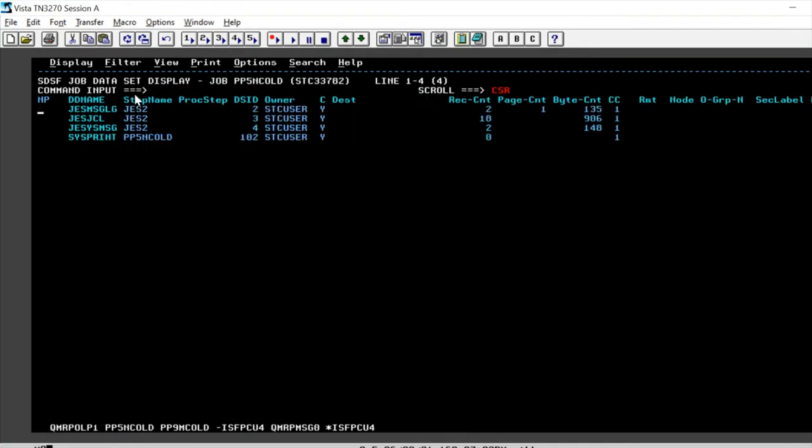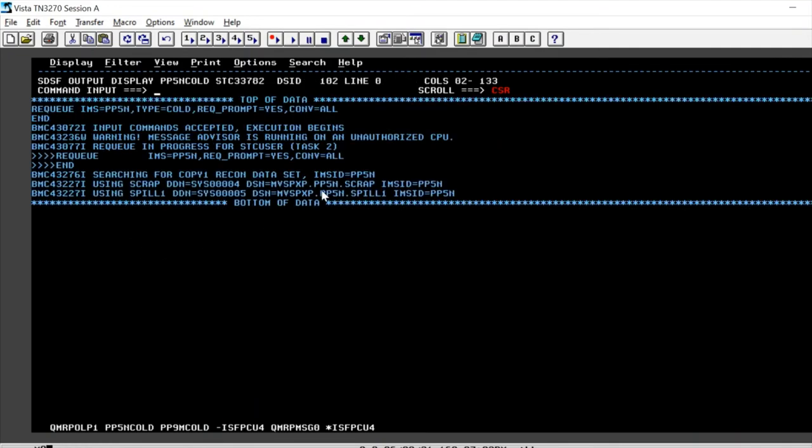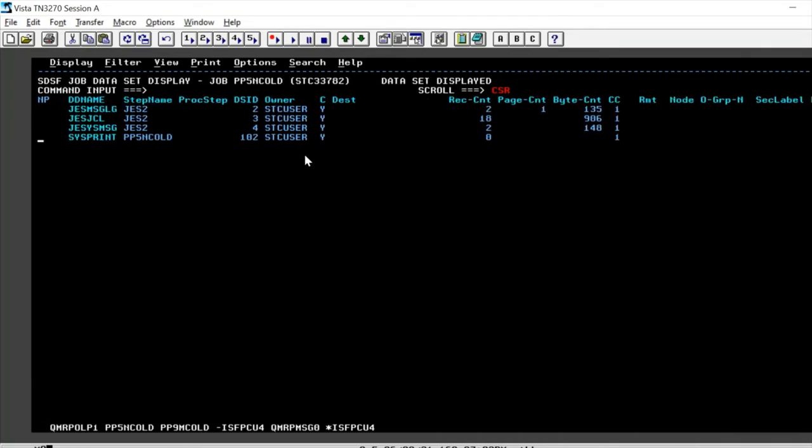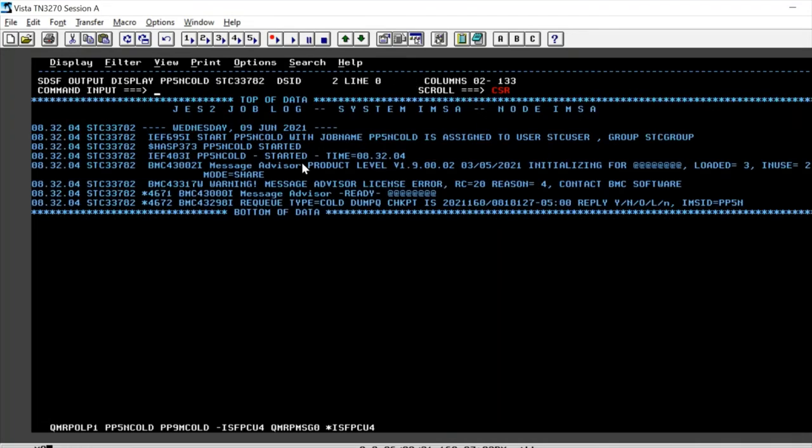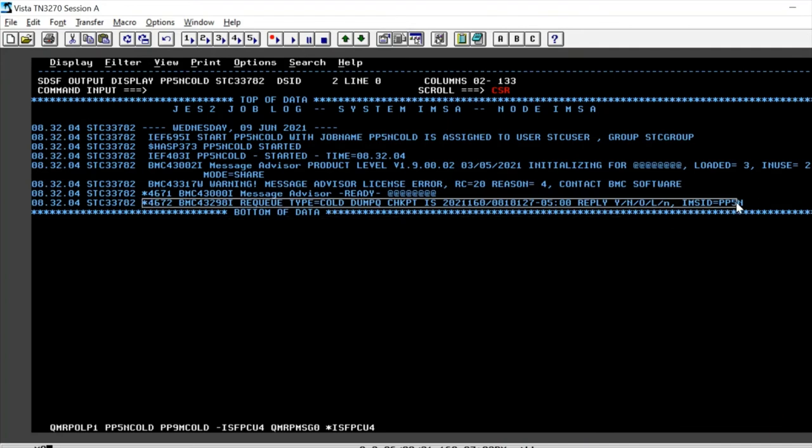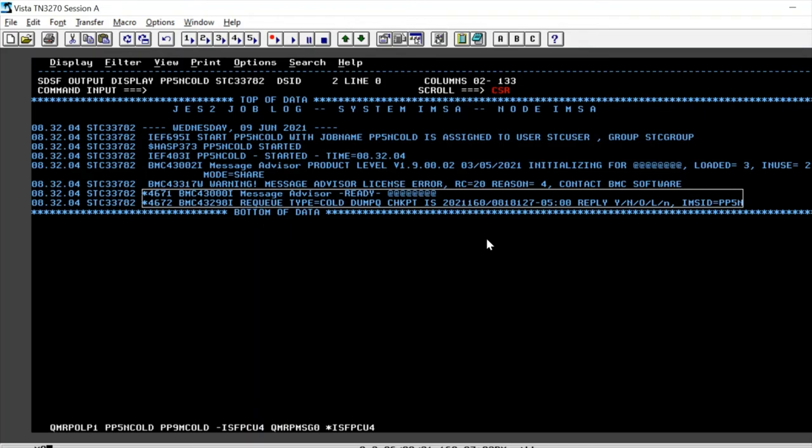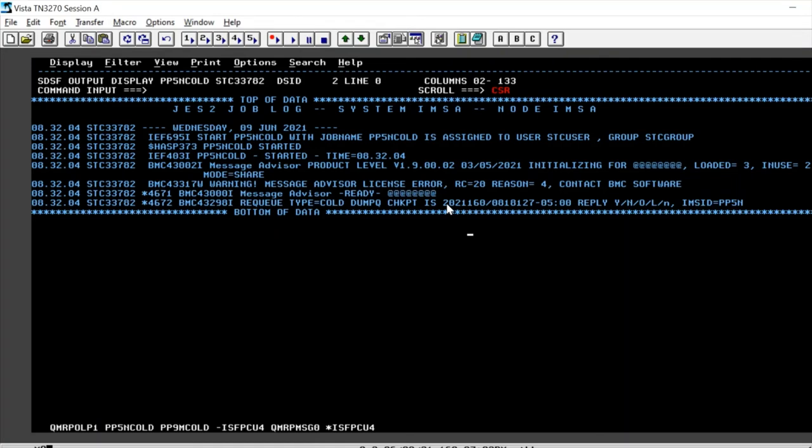This is the execution - it says that the command is accepted and it's in progress. What it is basically waiting for is a message. Since we had done the recue prompt equal to yes, we get this message confirming the last dump queue checkpoint.